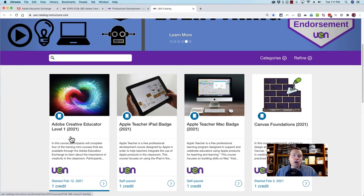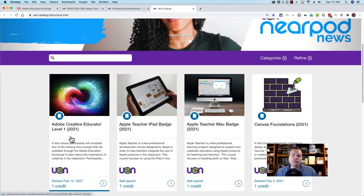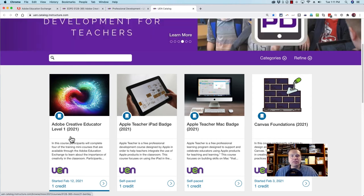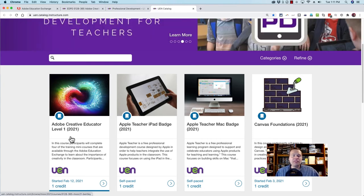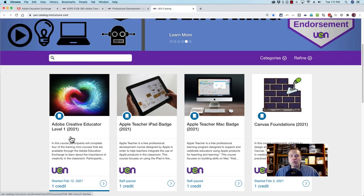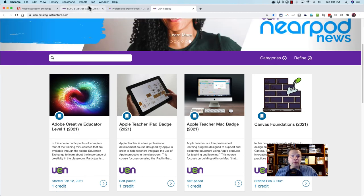In the near future, watch for an ACE Level 2 course from UEN. So I hope you'll consider becoming an Adobe ACE. Thanks for watching this Adobe Spotlight presented by UEN, and we hope to see you again in the next episode.